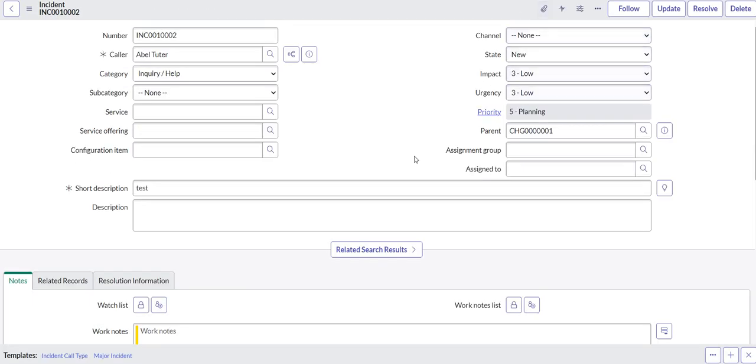So again, this is kind of a very obscure use case, but hopefully this taught you guys the concepts of how to create at least pretty simple email scripts. And then you can go ahead and use this for whatever your use case is.